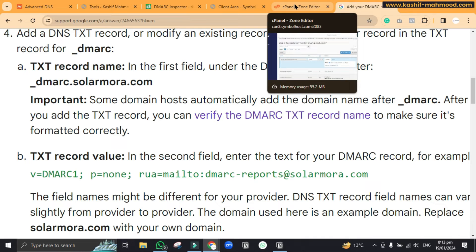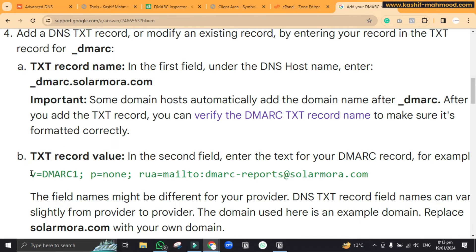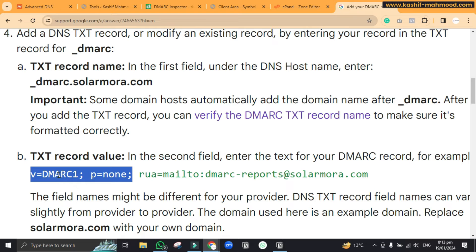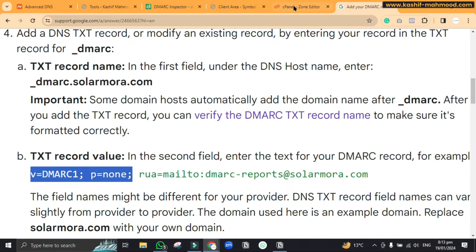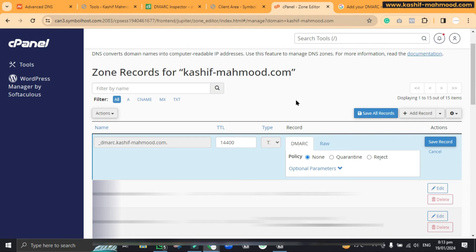And once this is done then you can copy this thing: v equal to demark1 p equal to none. So you can copy it and you can go to zone editor.